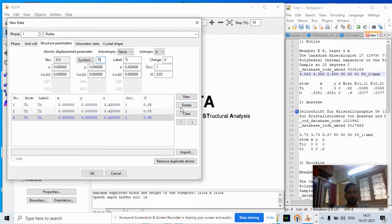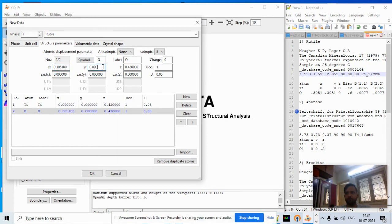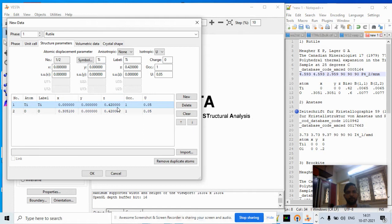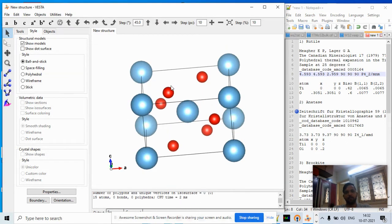Next, click Add New and type oxygen. The oxygen coordinates are 0.305, 0.305, 0. We enter oxygen again with coordinates 0.305, 0.305, 0 — correcting to ensure the z-coordinate is zero. Hit OK to confirm.